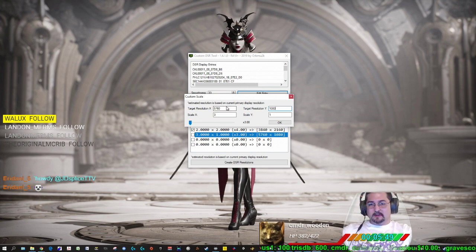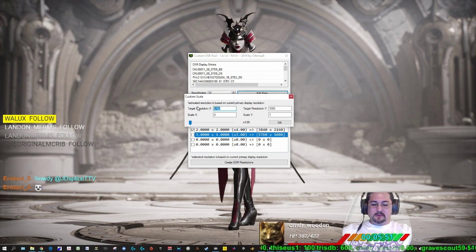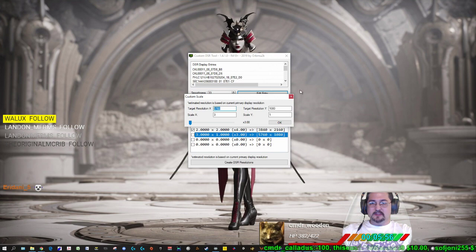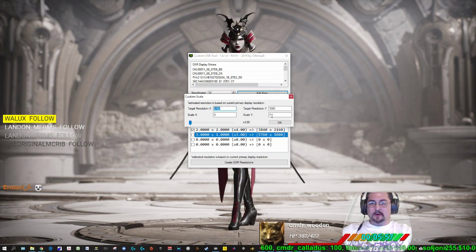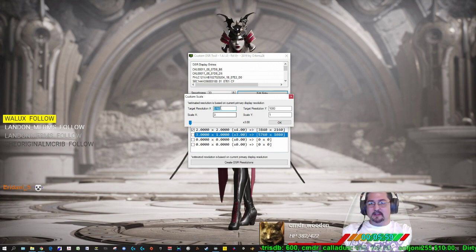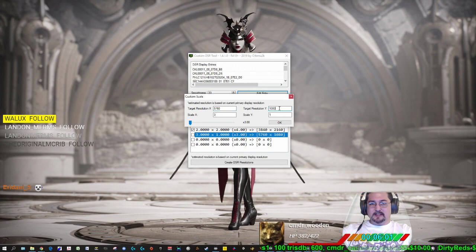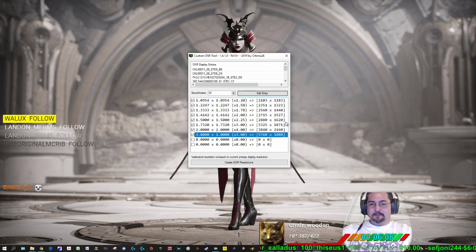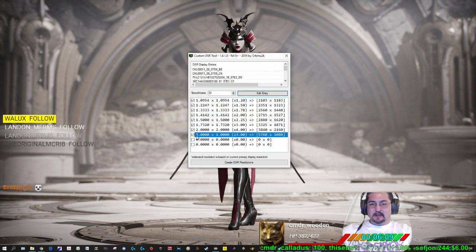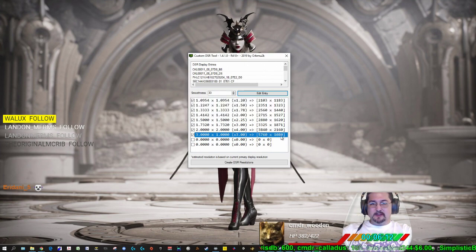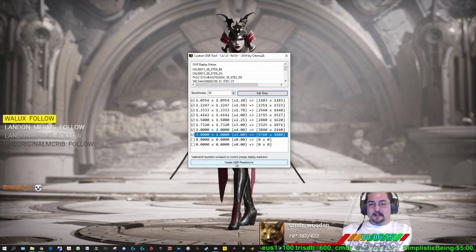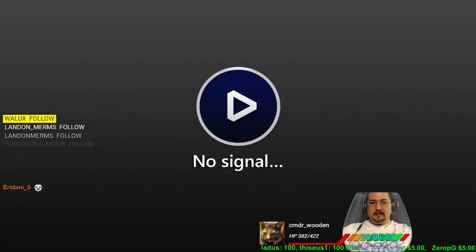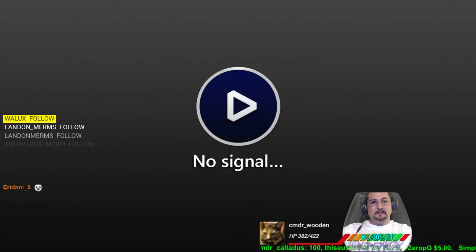So basically what I'm trying to do is span Elite Dangerous across all three monitors. You could do this with other different sizes and monitors, and you can do multiple resolutions. I'm just focusing on just one that works. So 5760 by 1080, scale should be default three and one, and then leave this alone. And then what that'll do is it'll put a resolution of 5760 by 1080, and then you click on Create DSR Resolution.